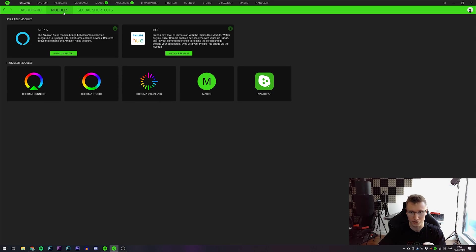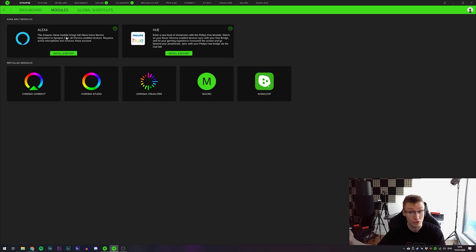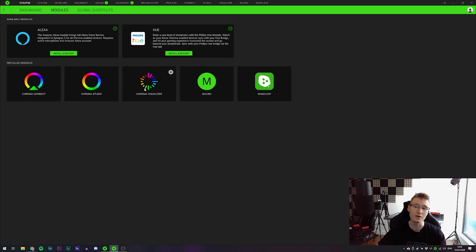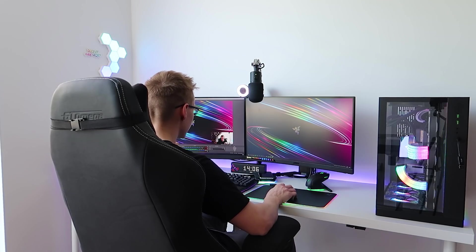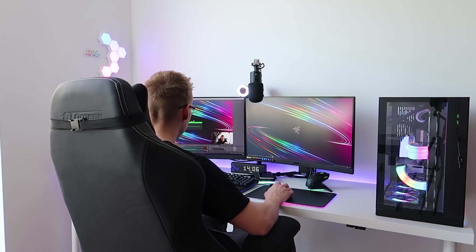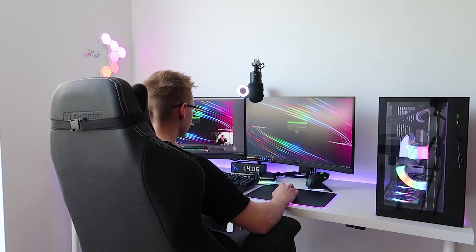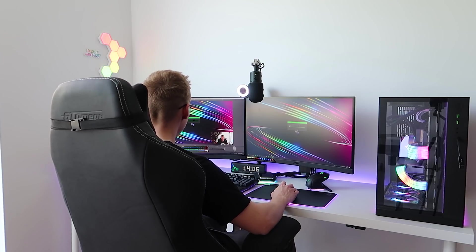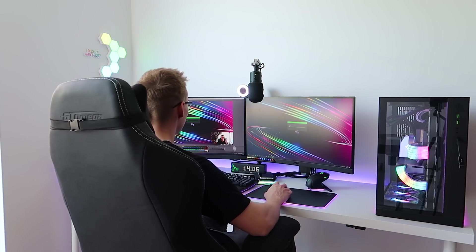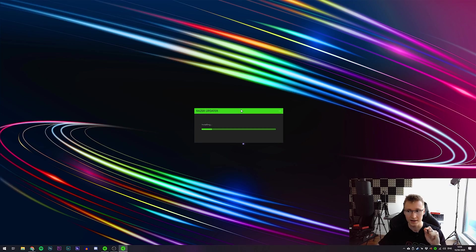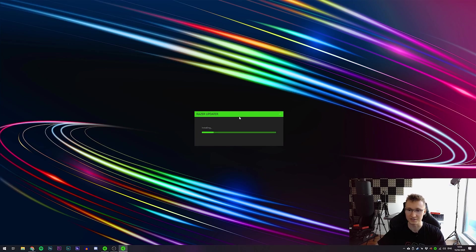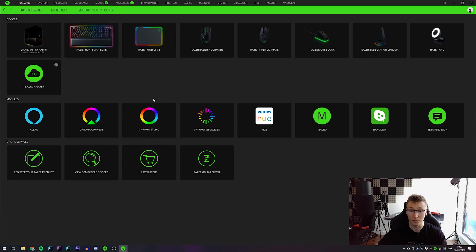Here you can install a bunch of cool modules like Nanoleaf, Philips Hue, even a Chroma visualizer. But what we need is Amazon Alexa. Is it restarting Synapse or is it restarting? Okay, it's restarting Synapse, not my PC. I got worried there for a second. I thought it was going to restart my PC, but it's luckily just restarting Synapse instead.